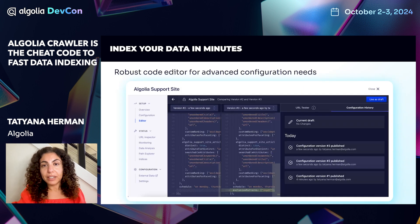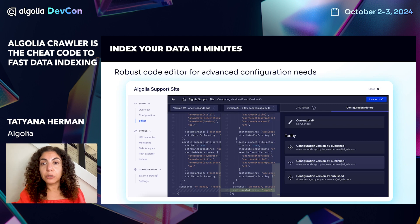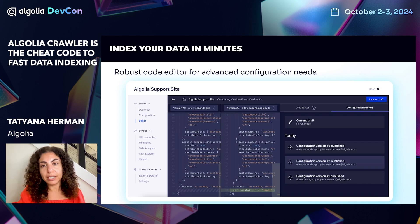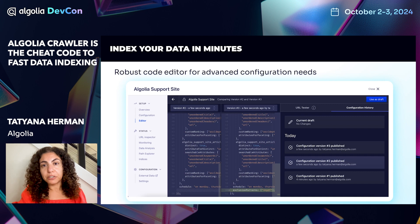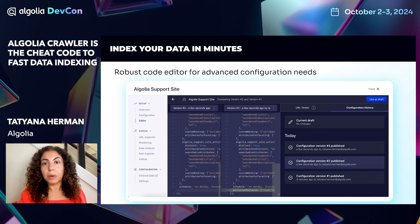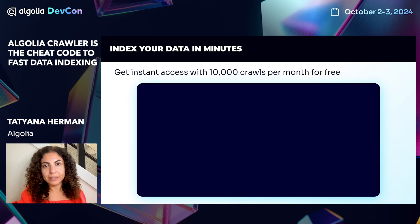Additionally, a robust code editor is available to you for handling advanced configuration needs. With the code editor, the crawler configuration can be customized to fit a wide range of use cases.